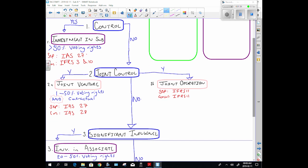If our answer to the control question was no, we ask whether we have joint control. If yes, we have one of two options. We can have a joint venture — that'll be between 1% and 50% of the voting rights, plus a contractual agreement. Usually there are two parties; one may have 2% and the other 50%, so neither controls the entity alone, but their contractual agreement means they vote together, giving them 52% and therefore joint control.